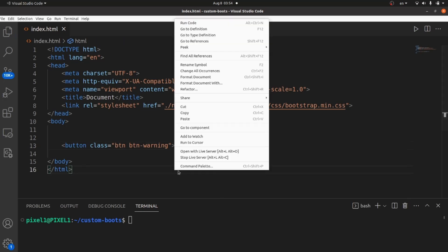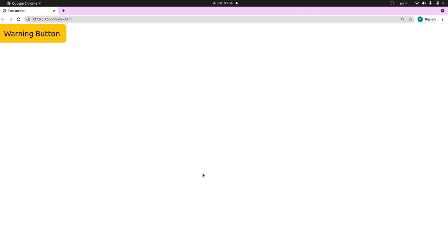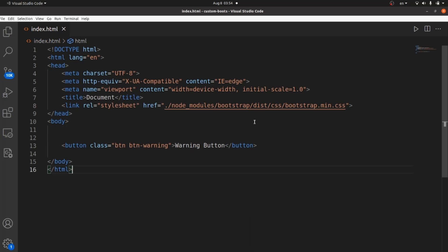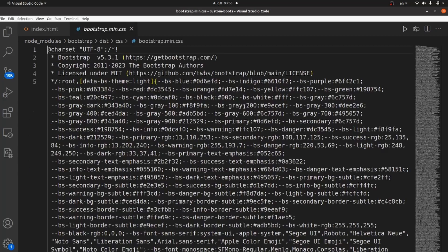Run your app and here it is. BTN warning is working very well. But what if I want to change some styling inside Bootstrap and customize it to my liking?